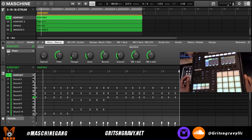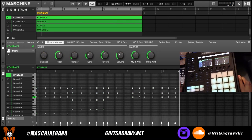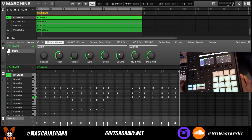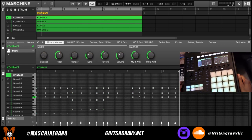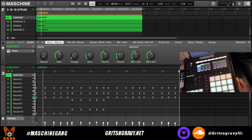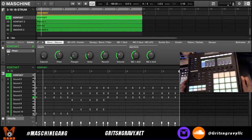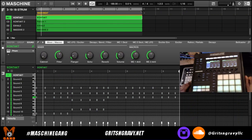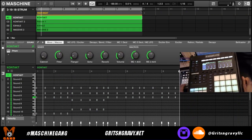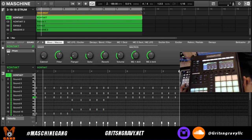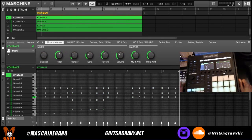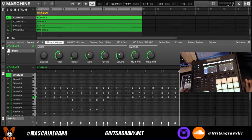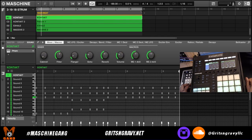So that's how you use the humanize feature to change up your velocities and your time shift, just to make it sound a little more realistic. That's going to do it for this video. Once again my name is Grits and Gravy — please watch all my other Machine tutorial videos, subscribe, and hit the bell notification for when I drop new videos. I'll catch you in the next one, later!